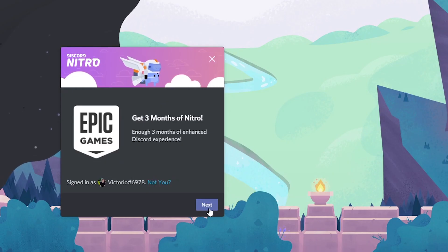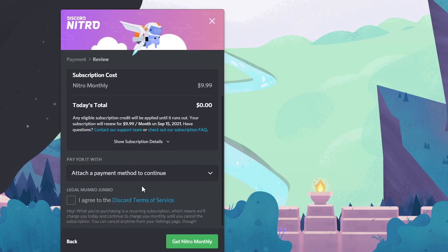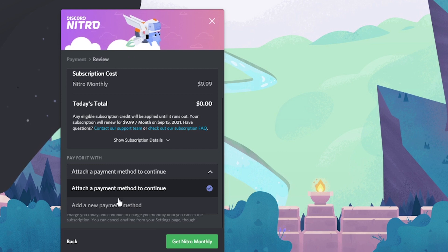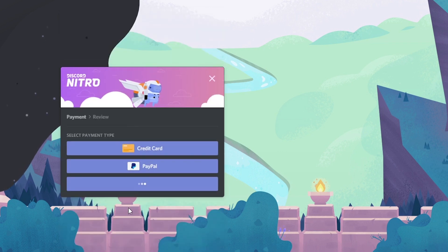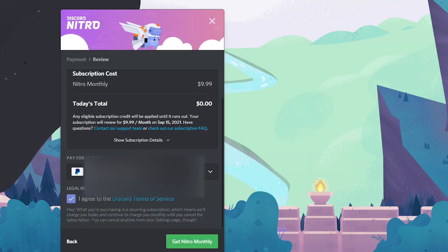So once you're on this page, you're just going to click Next. And then you'll have to attach a payment method. So click Add a New Payment Method. And then you can just fill this all out. I'll go PayPal.